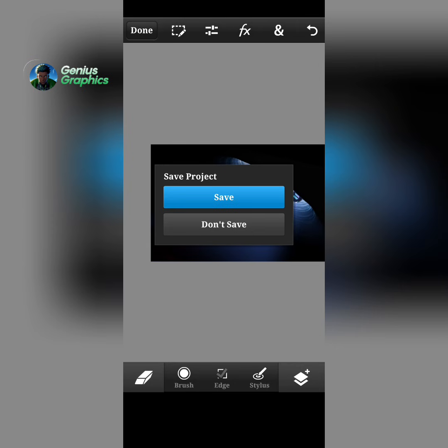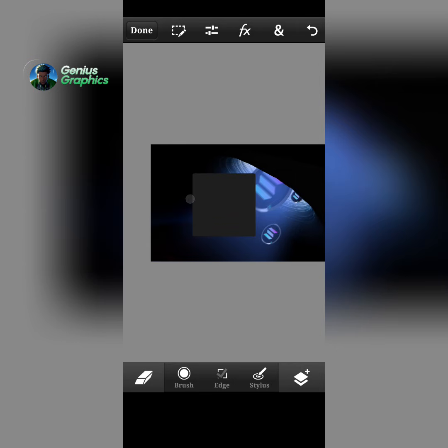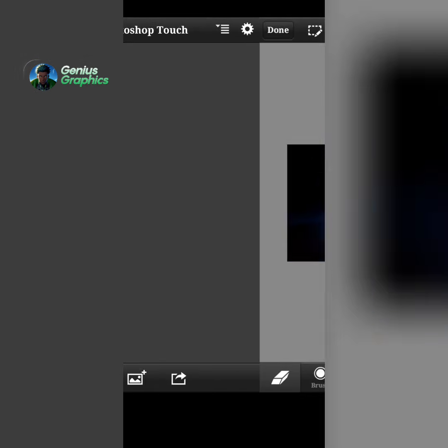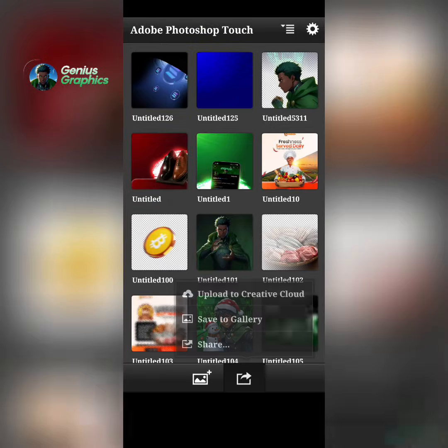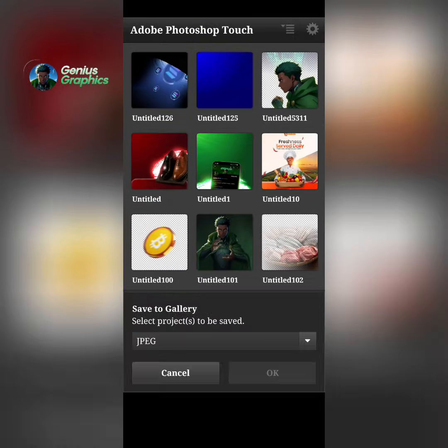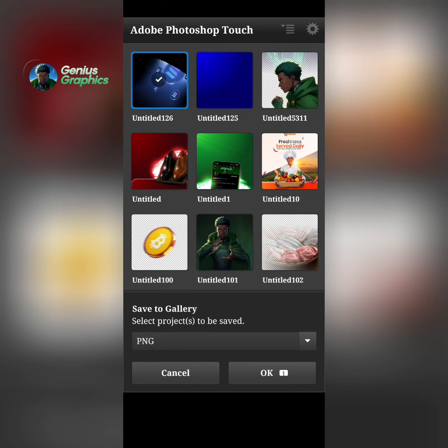I'm good to go like this. So right now I'll select done and I'll save — I'll select PNG and save it to my gallery.